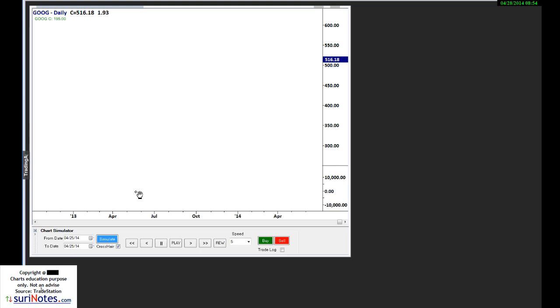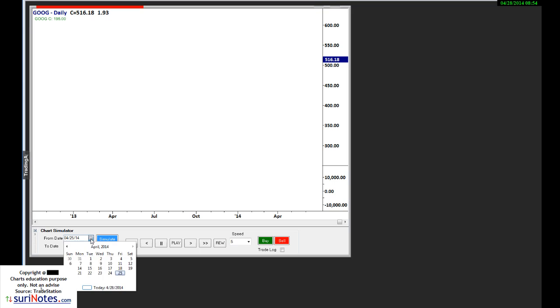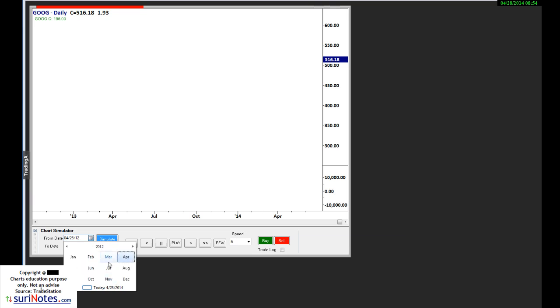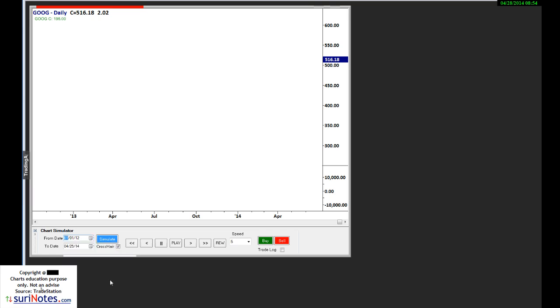Then we see the trades in the trade log. So here I have quite a bit of data loaded already. Let's go ahead and pick a date - let's say we want to simulate it from 2012 January 1 until now.